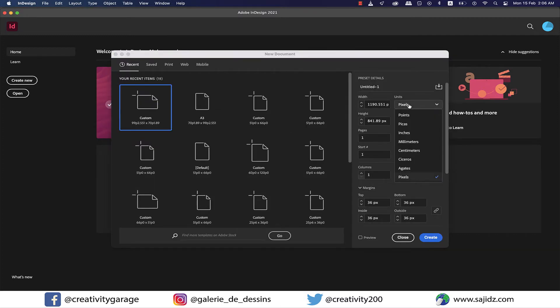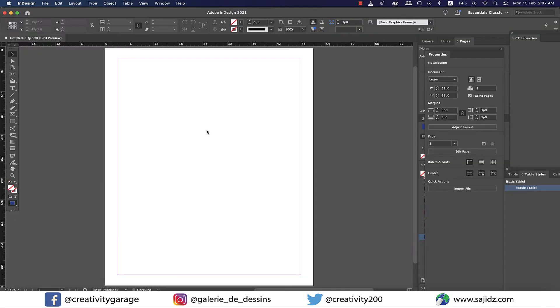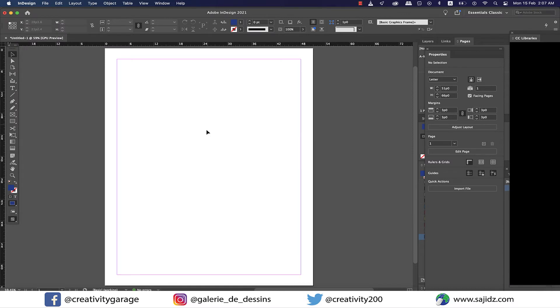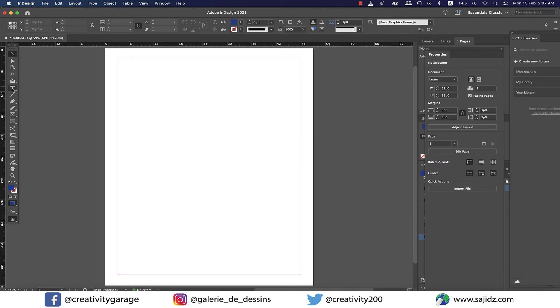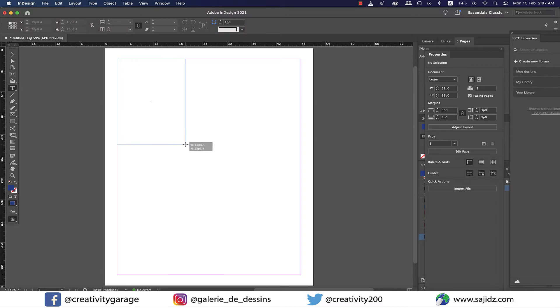First of all, I'm going to create a new letter-sized document. Once that's created, I'll grab my text tool and make a text box on one side of the page as we don't really need to occupy the whole page.